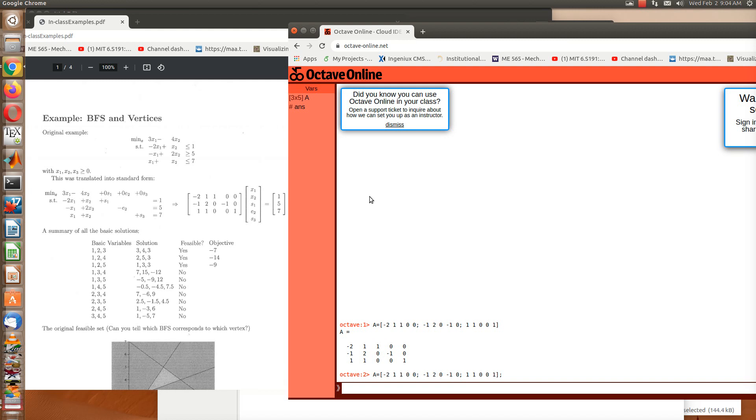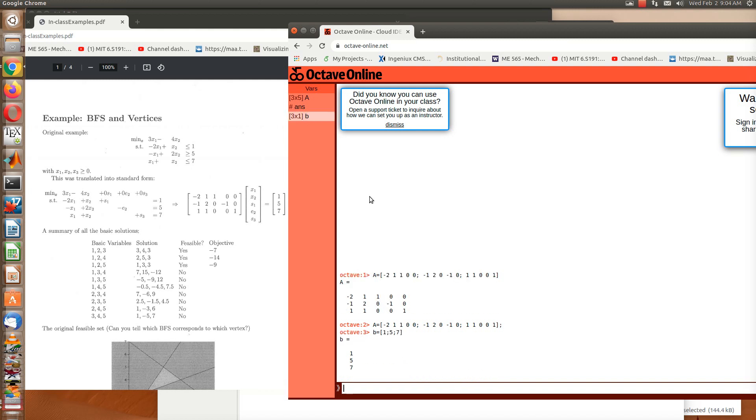Okay, we also have our b, right? And so this is just going to be a vector: 1, semicolon, 5, semicolon, 7. Now if you didn't put those semicolons in, what would happen is that this would be a 1 by 3 instead of a 3 by 1. I want this to be a 3 by 1 vector.